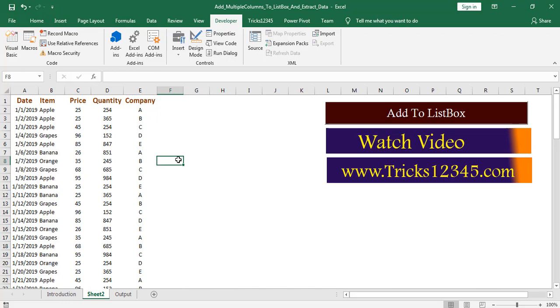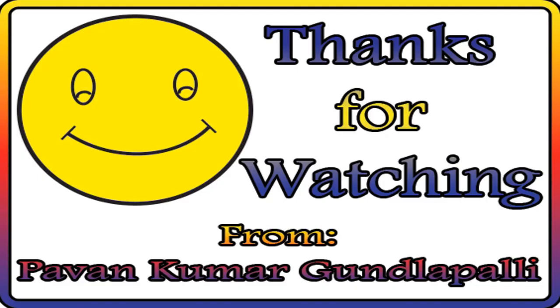In this way we can add multiple columns to the listbox, subsequently extract the required data from listbox to excel worksheet.